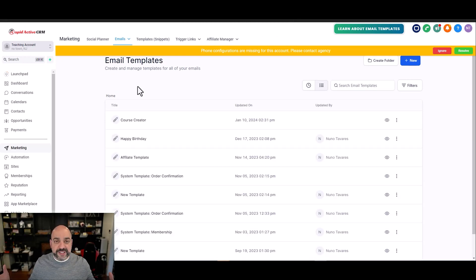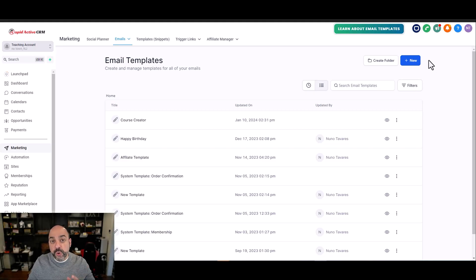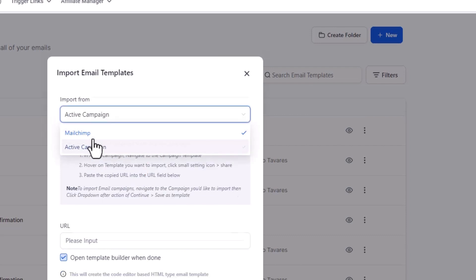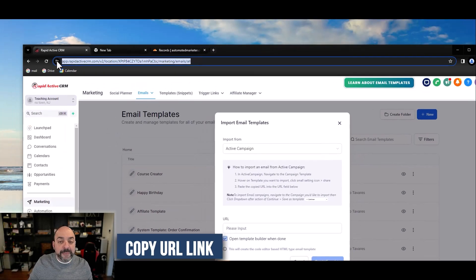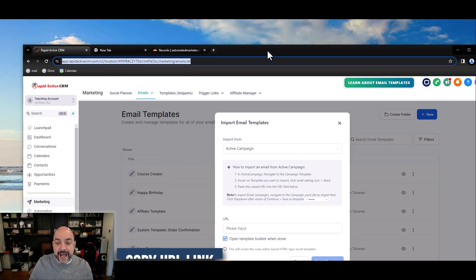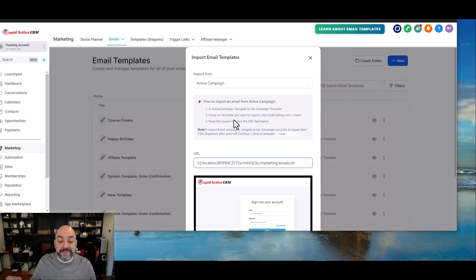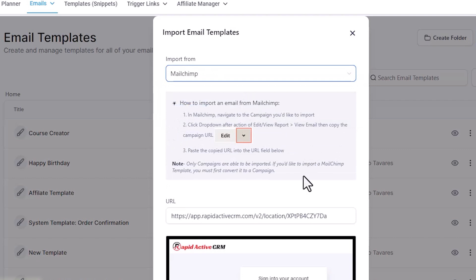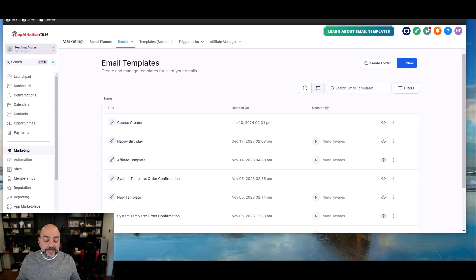For people still in other software, HighLevel is making it easier to import from other platforms. If you go to Marketing, then Email Templates, and hit 'import email,' you can import from ActiveCampaign or MailChimp. In ActiveCampaign, copy the template's URL from the address bar, paste it here, and it will preview then grab the actual template. HighLevel gives you step-by-step instructions for both ActiveCampaign and MailChimp.